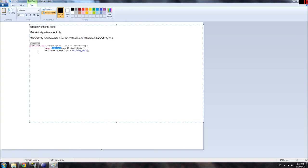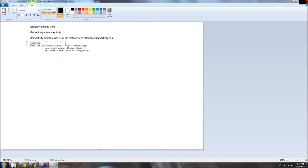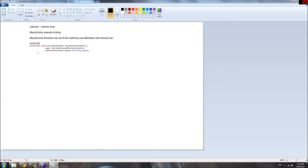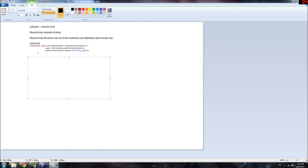And the reason we do that is, we actually want the default stuff that activity does on create. We want to do all the stuff that normally does, and then we also want to add some stuff. And the way to do that is, say you're going to override it.